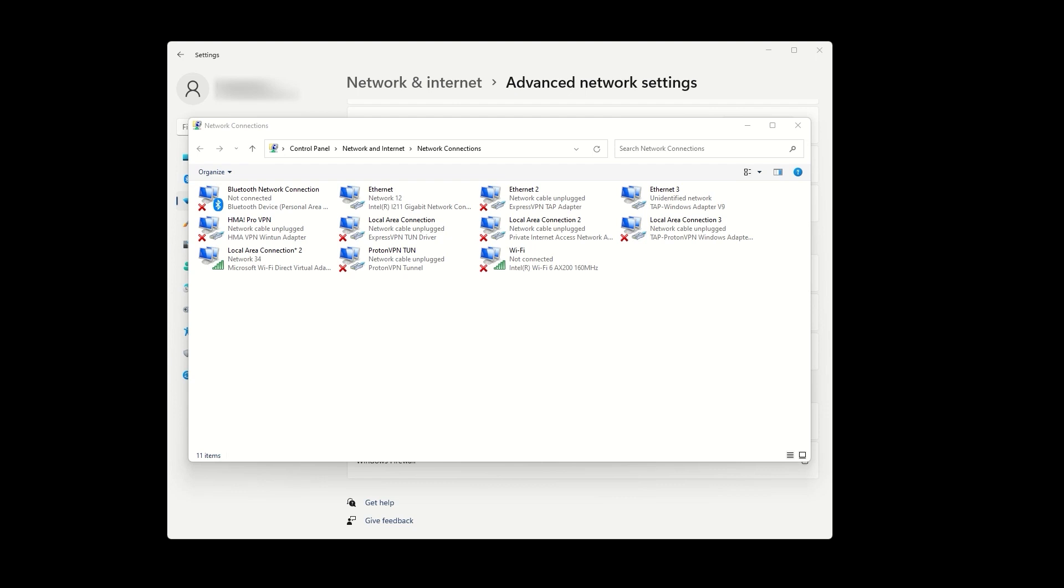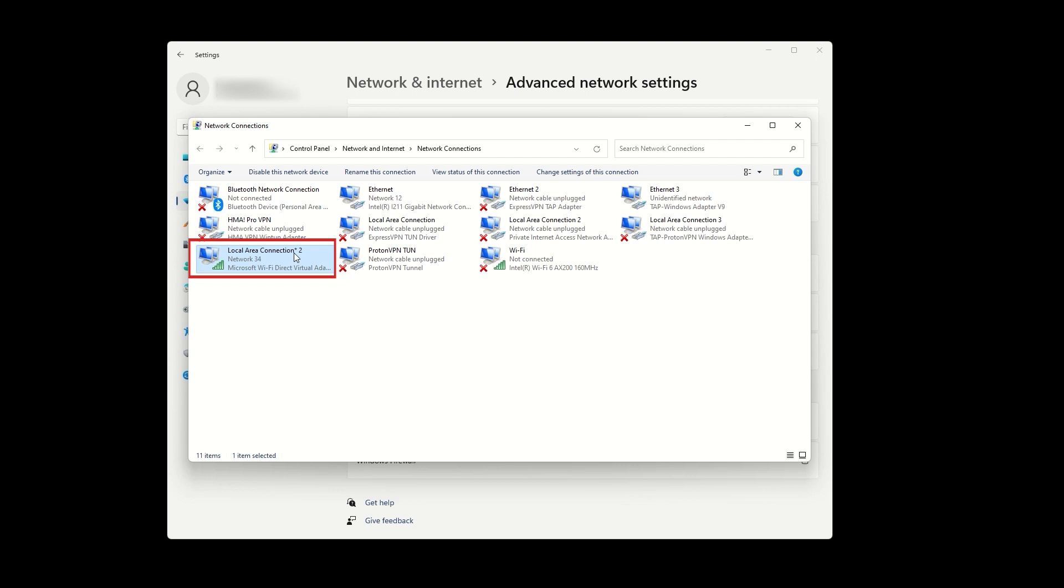First, let's identify the mobile hotspot adapter that we just created. Next to it, it should say Microsoft Wi-Fi Direct Virtual Adapter. In my case, it is the second local area connection too. Remember that as we will need it for a later step.